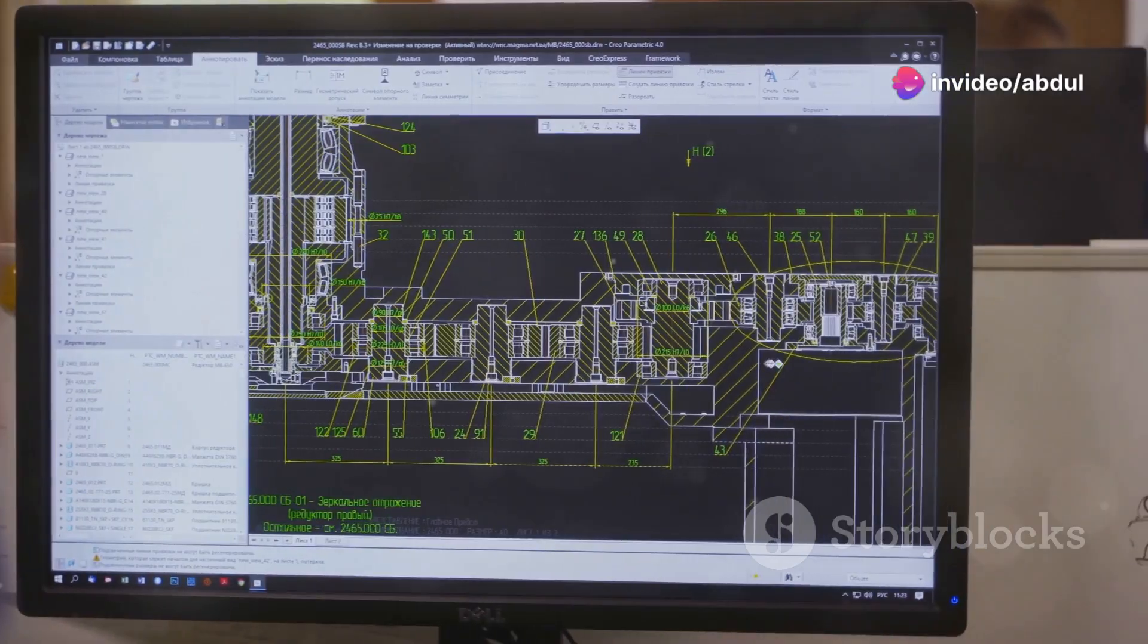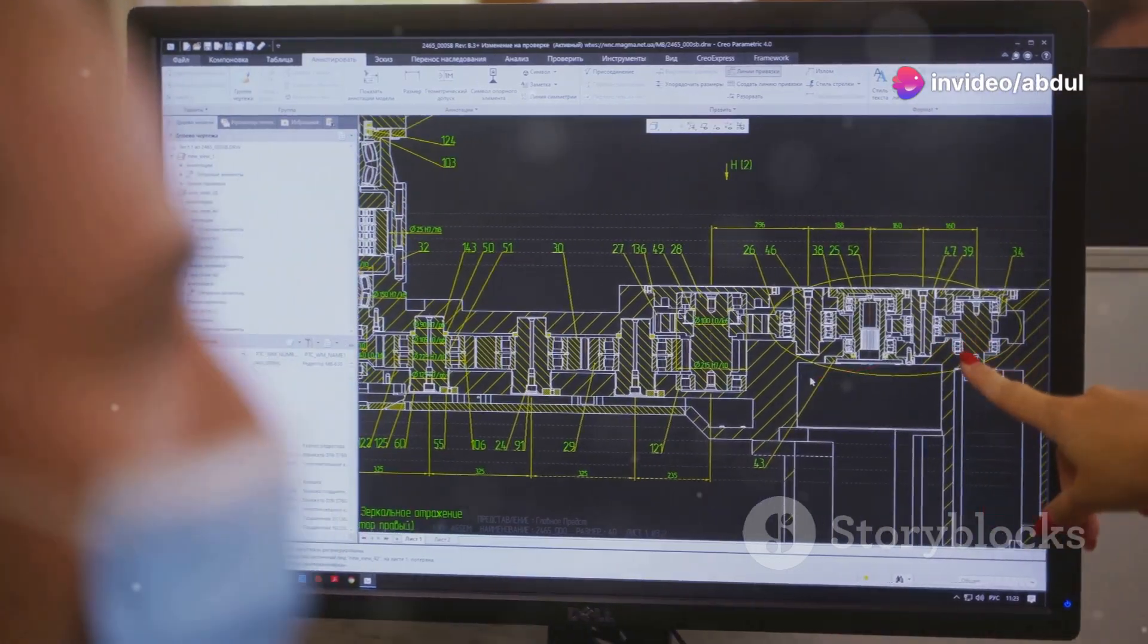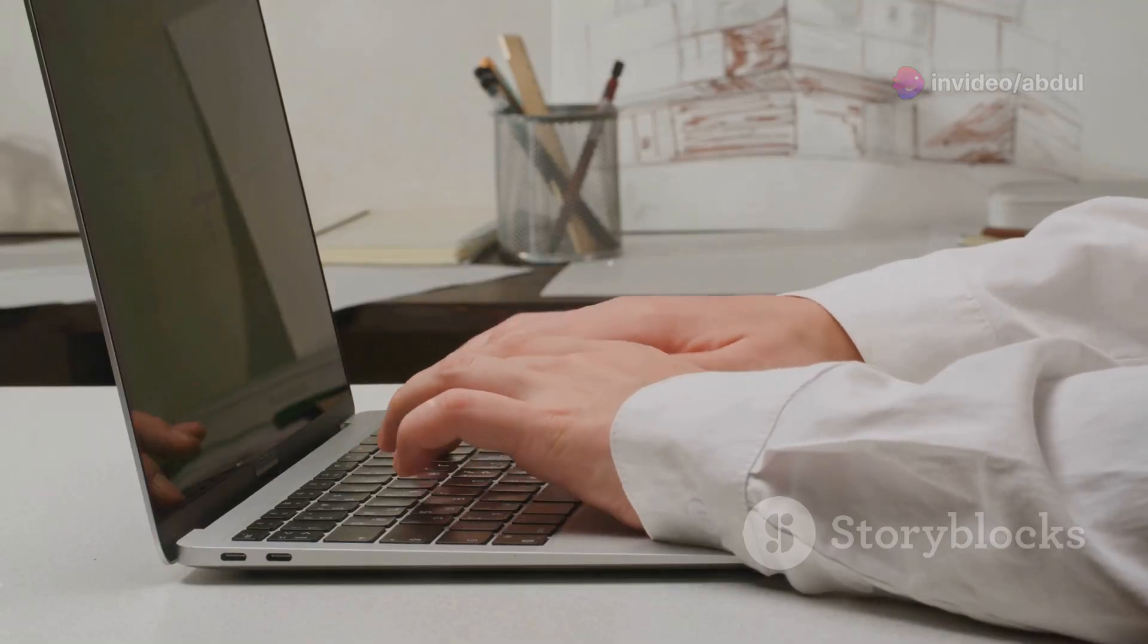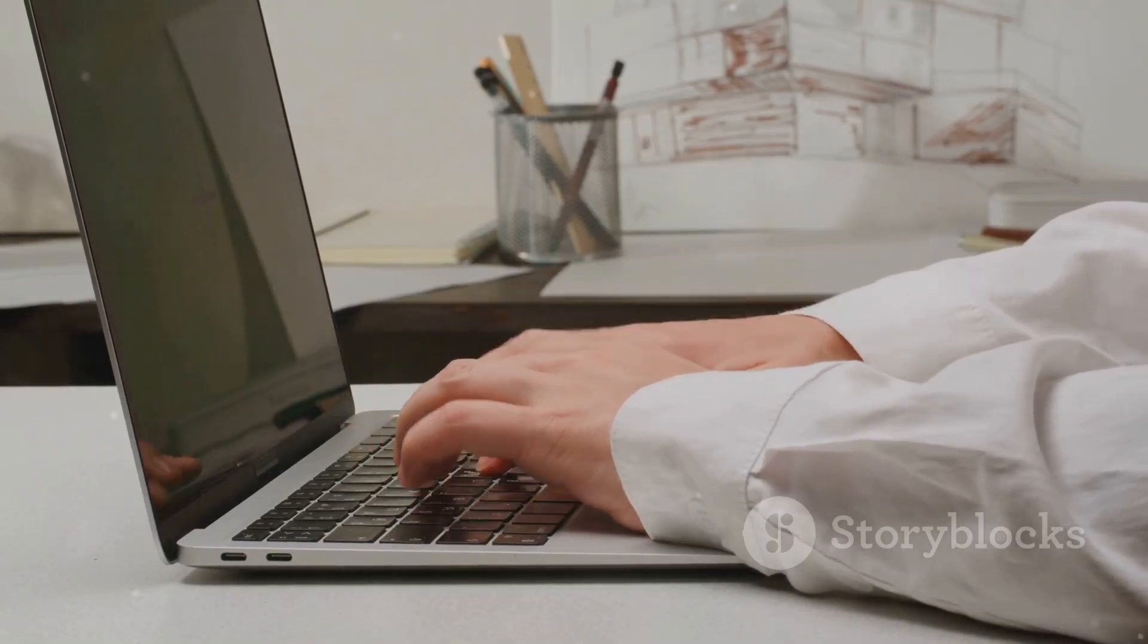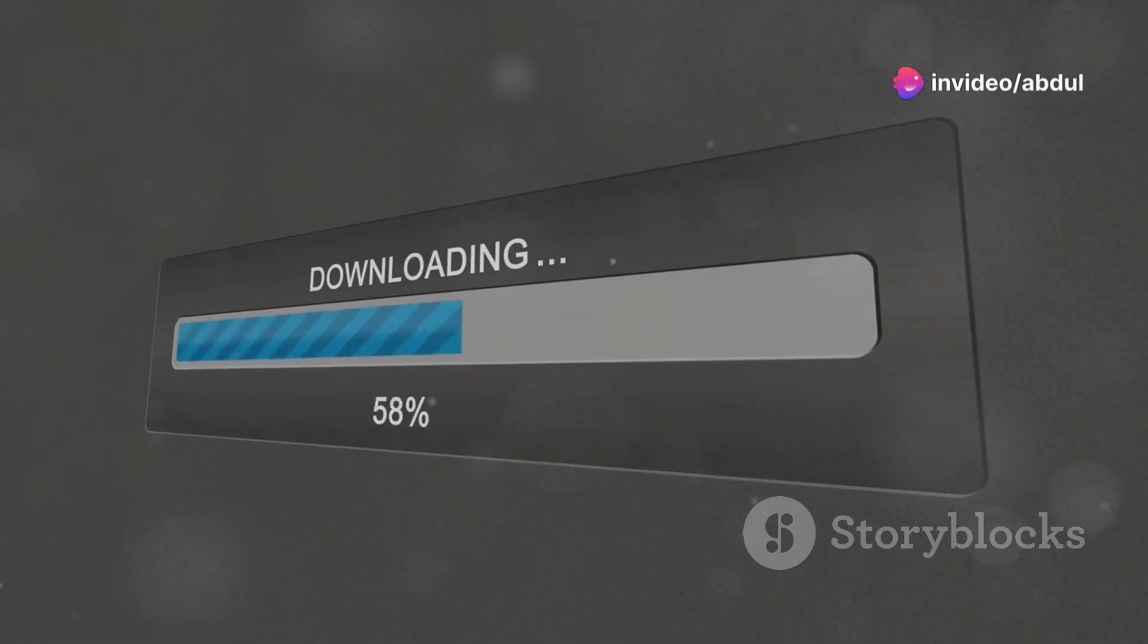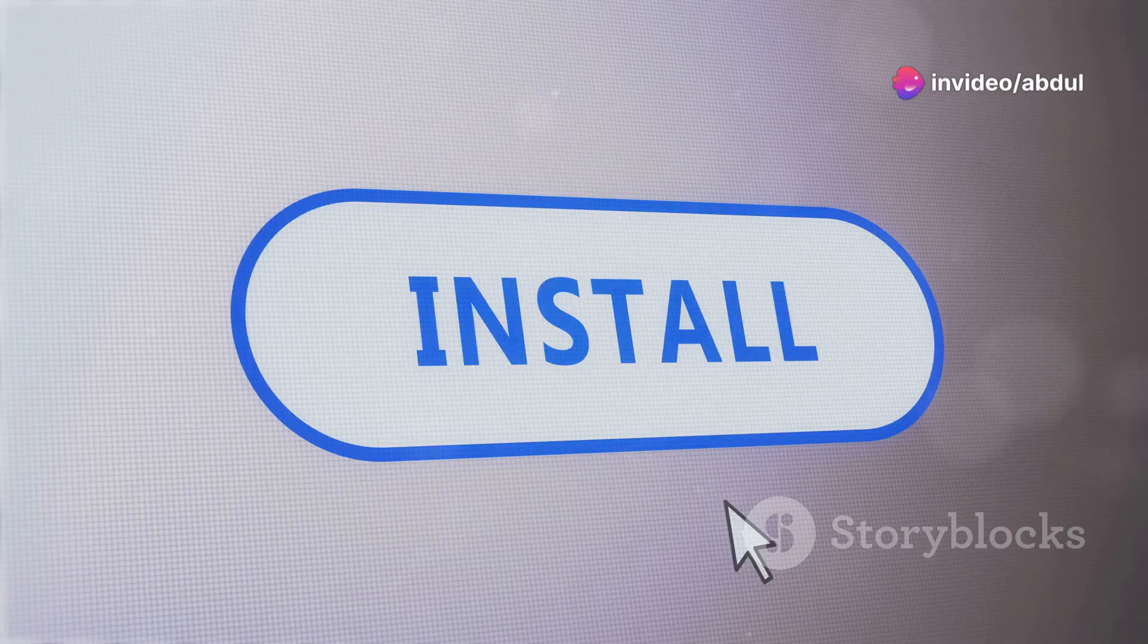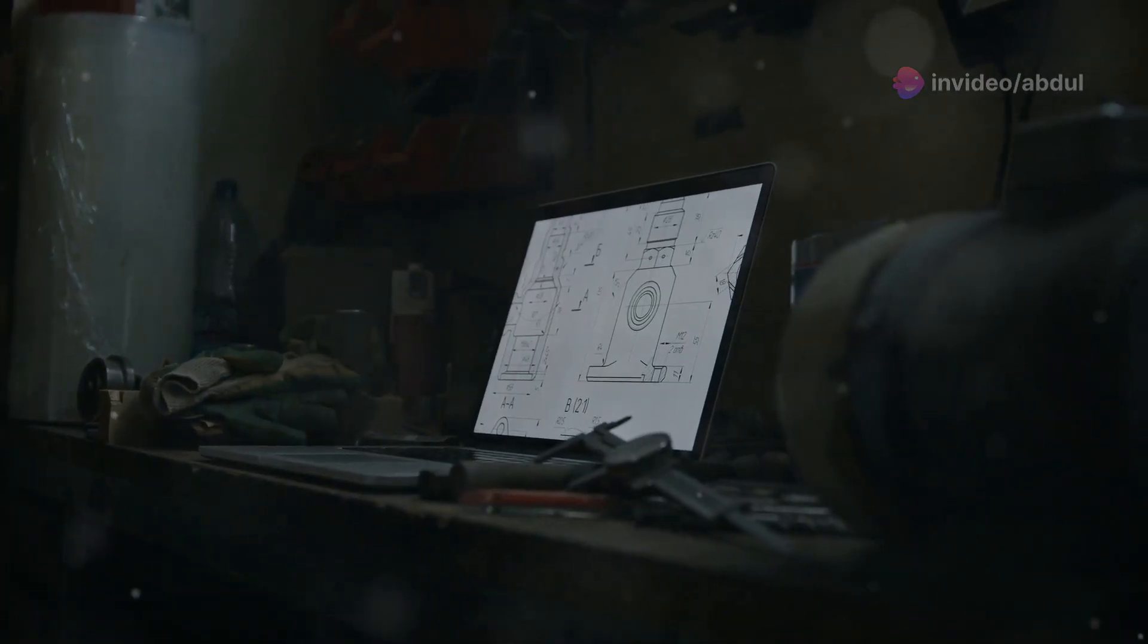Alright, so you want to learn how to draft plumbing systems in AutoCAD. Great! First things first, you need to get AutoCAD set up on your computer. Don't worry, it's easier than you might think. Just download the software from the Autodesk website and follow the installation instructions. It's pretty straightforward, like installing any other program.